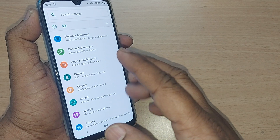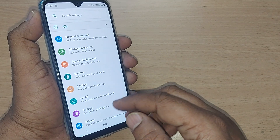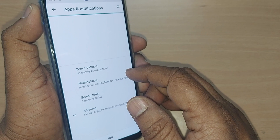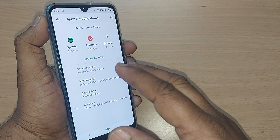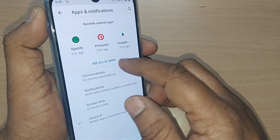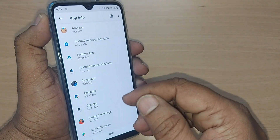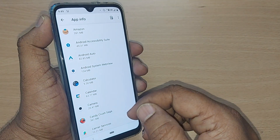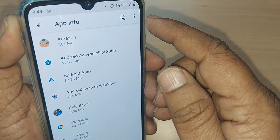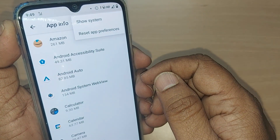After getting into Settings, you will see many options in the menu. Just tap on Apps and Notifications. After tapping on Apps and Notifications, you have to get into All Apps. Select All Apps, and on your top right corner you will find three dots — just tap on those three dots.